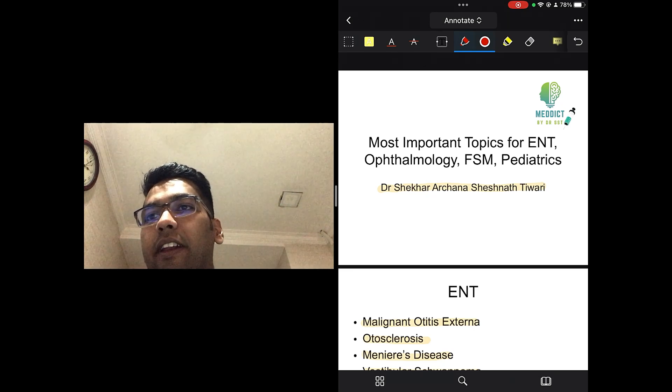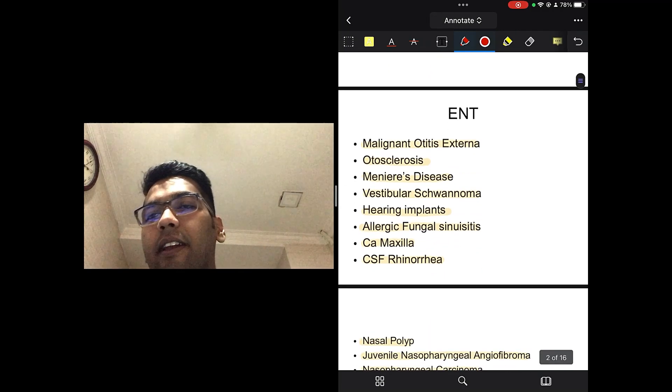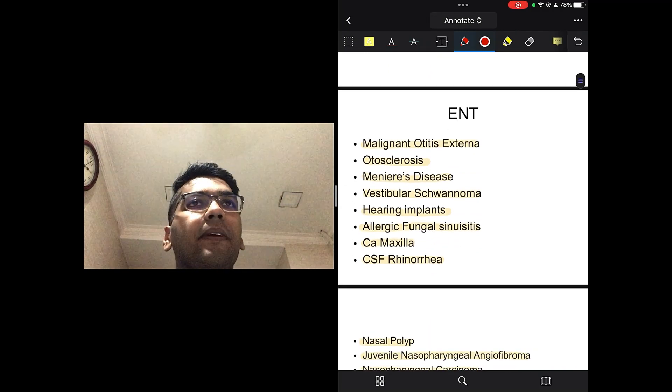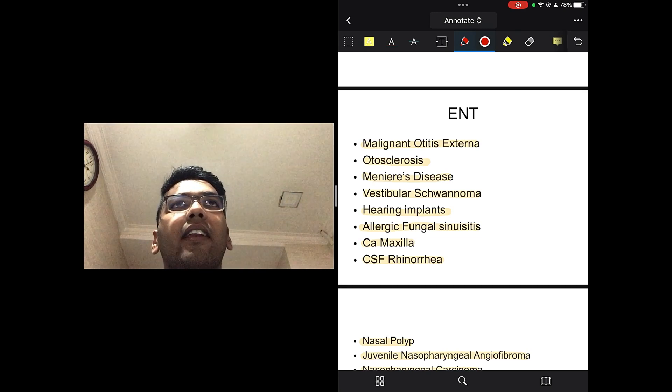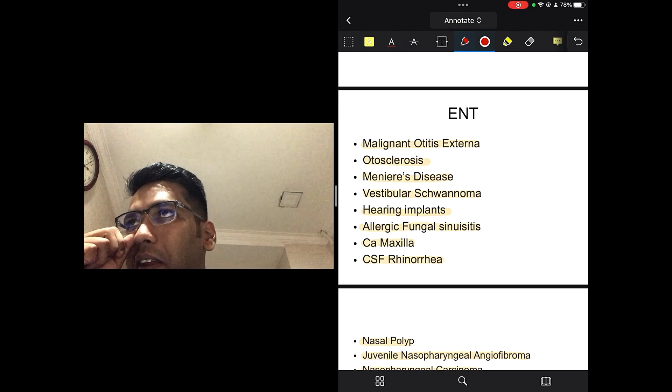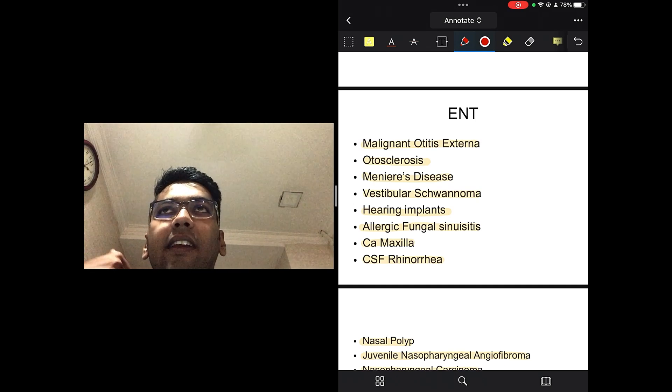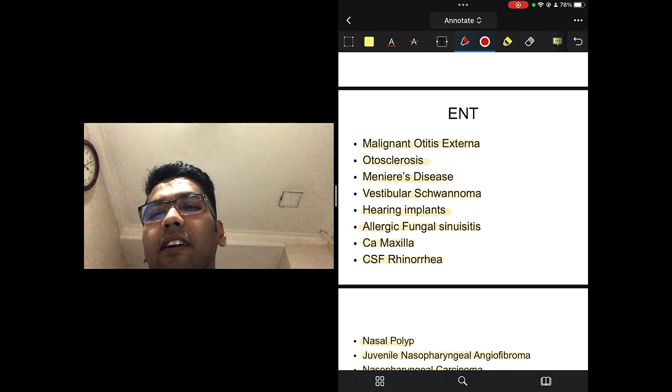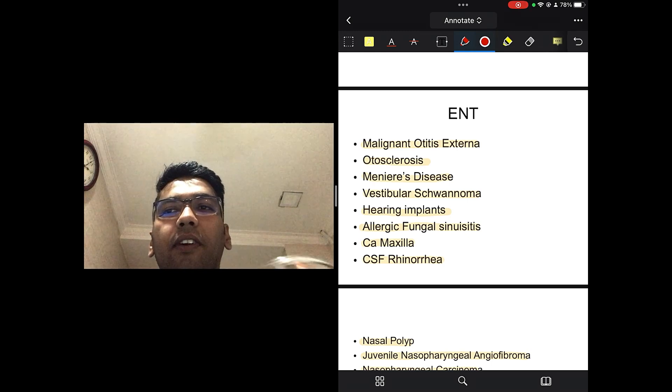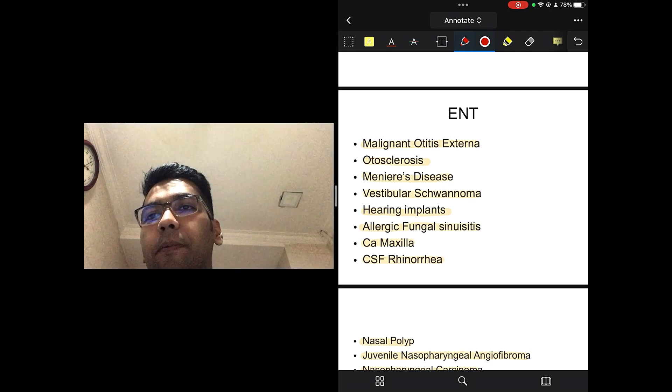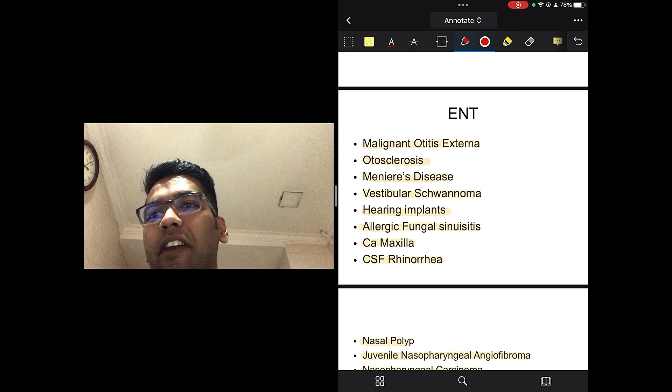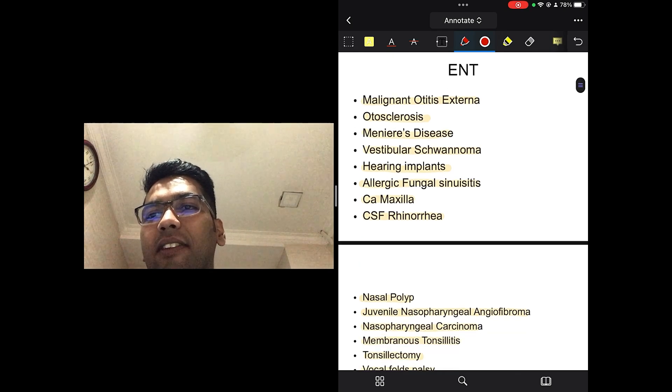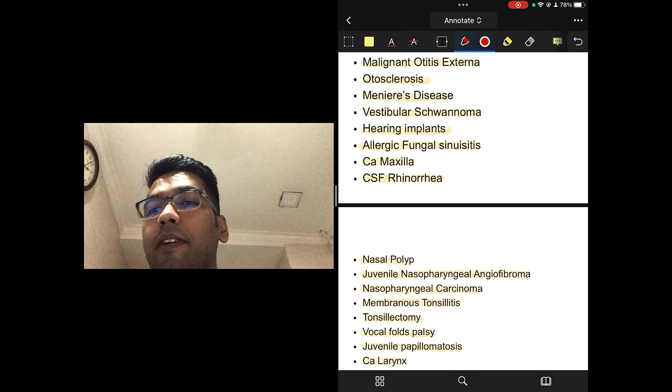Most important topics for ENT, Ophthalmology, FSM and Pediatrics. So, when we talk about ENT, malignant otitis externa. This has been the examiner's favorite. The question is, it's an elderly male who is a diabetic and there is pus formation, pain in the ear, ear discharge. So, if you see a question like this, your answer should already be malignant otitis externa. There is no way there is going to be a different answer.